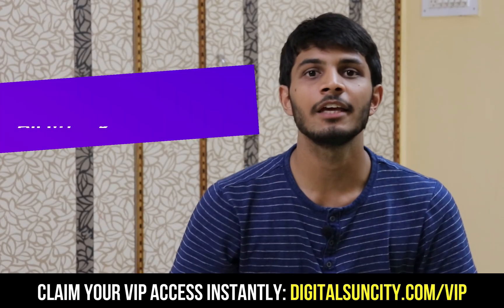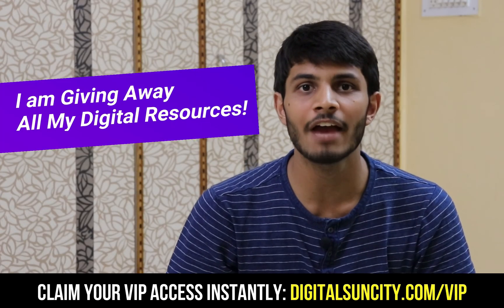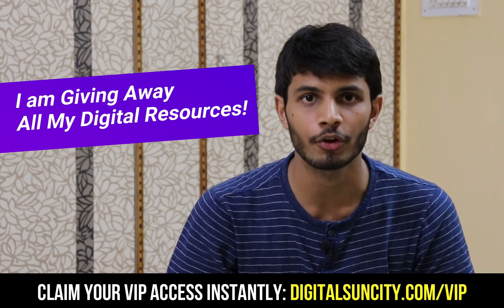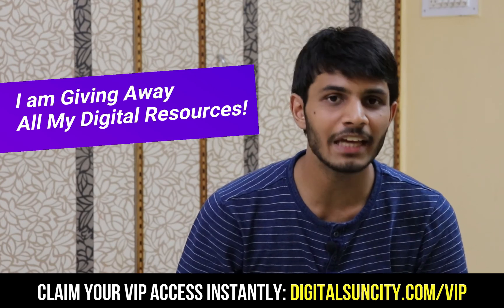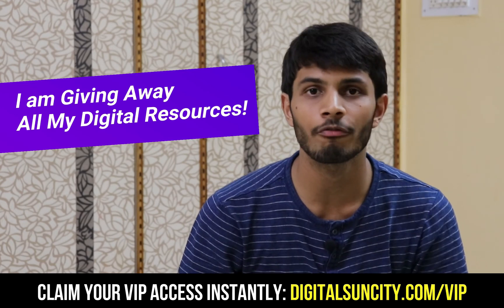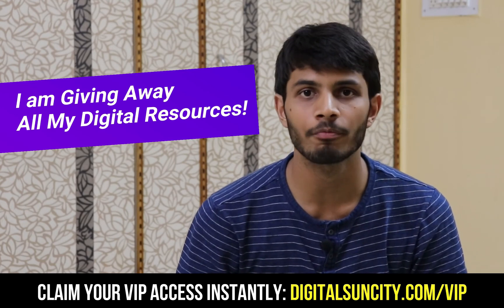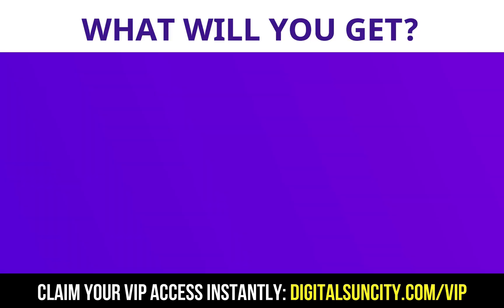Hey, before you quit, I have an amazing offer for you. I am giving away free access to all of my digital resources to all of my viewers. These digital resources can be divided in two types.